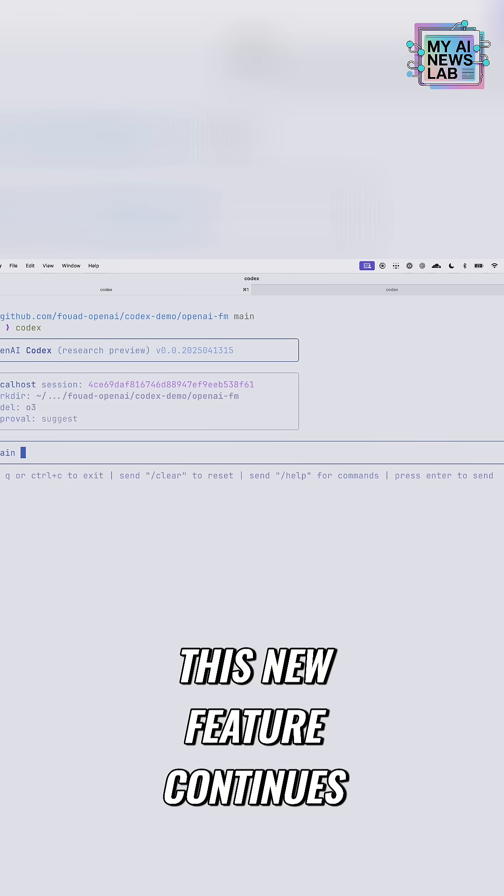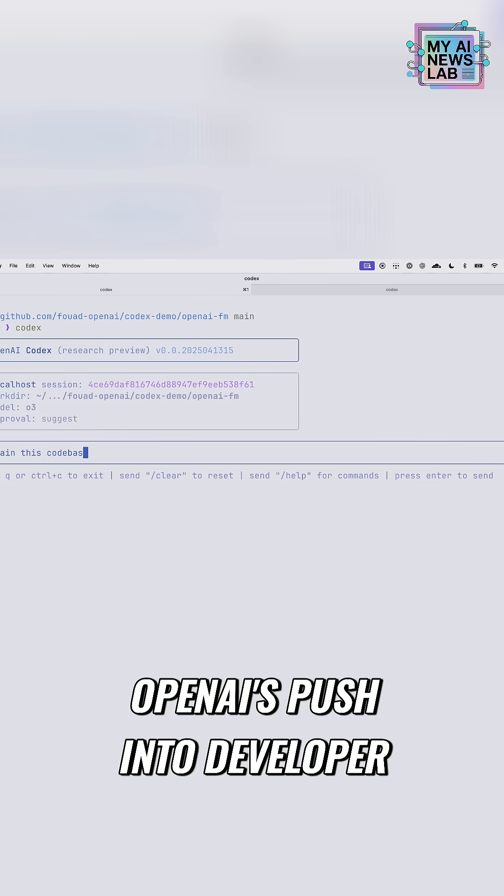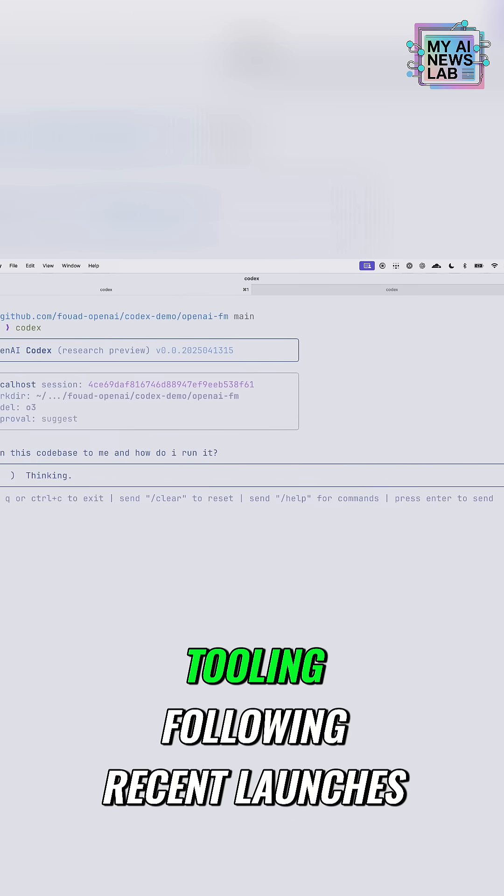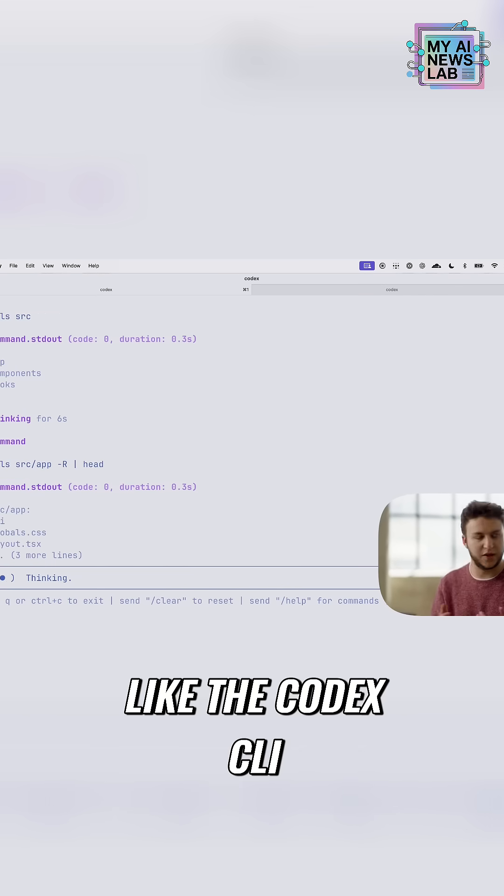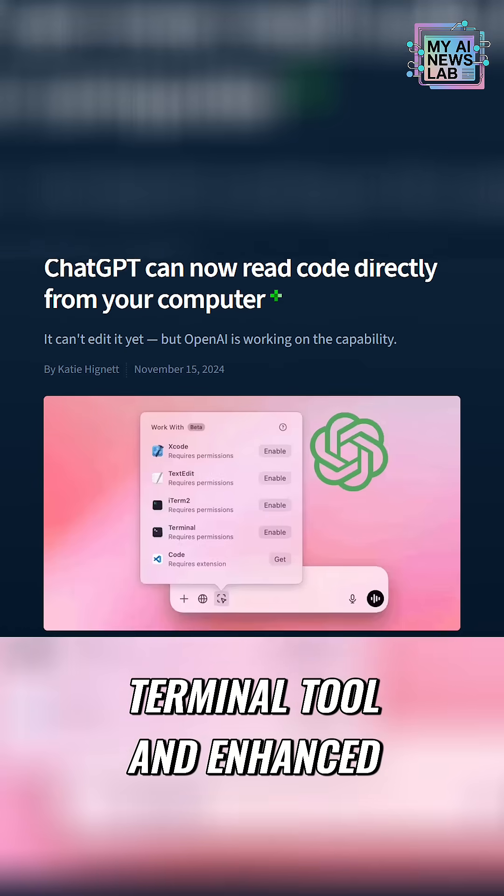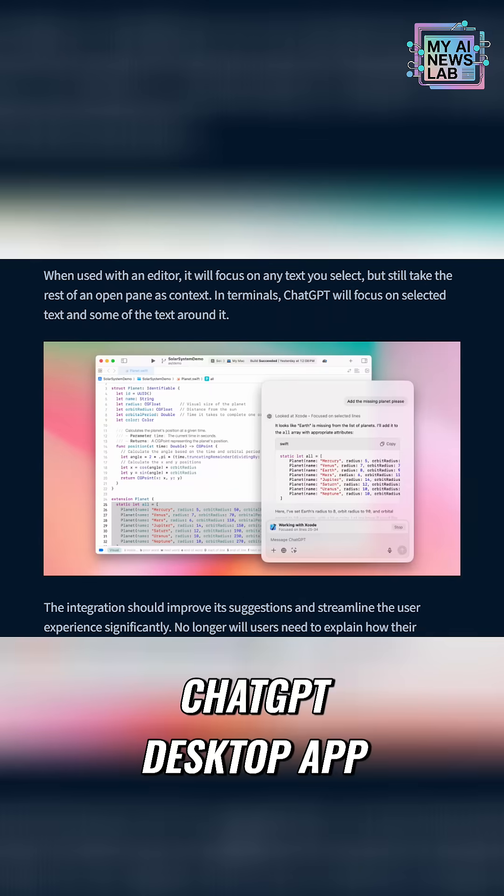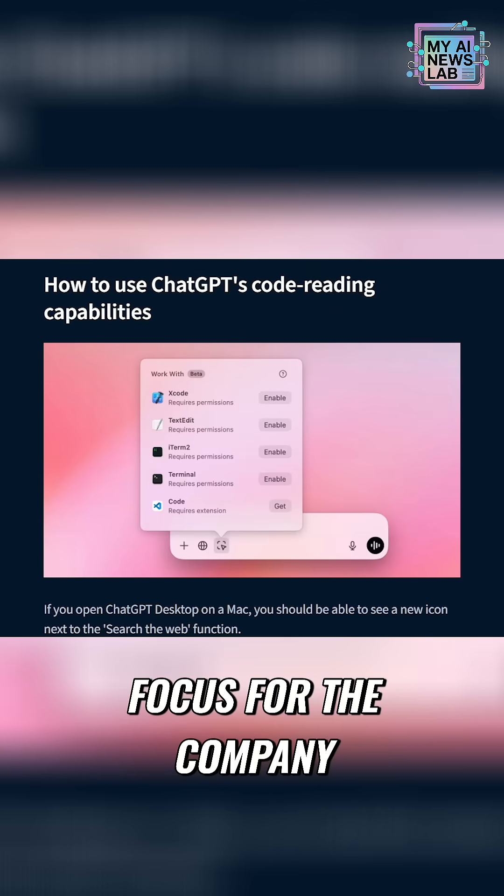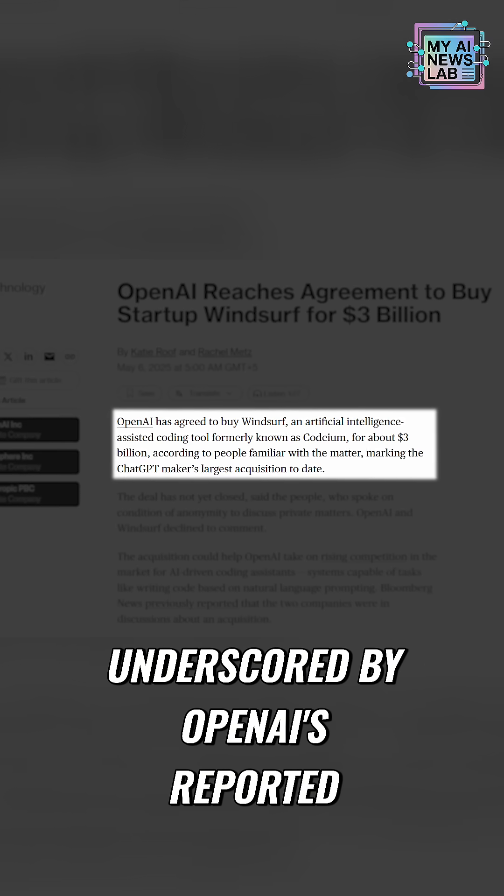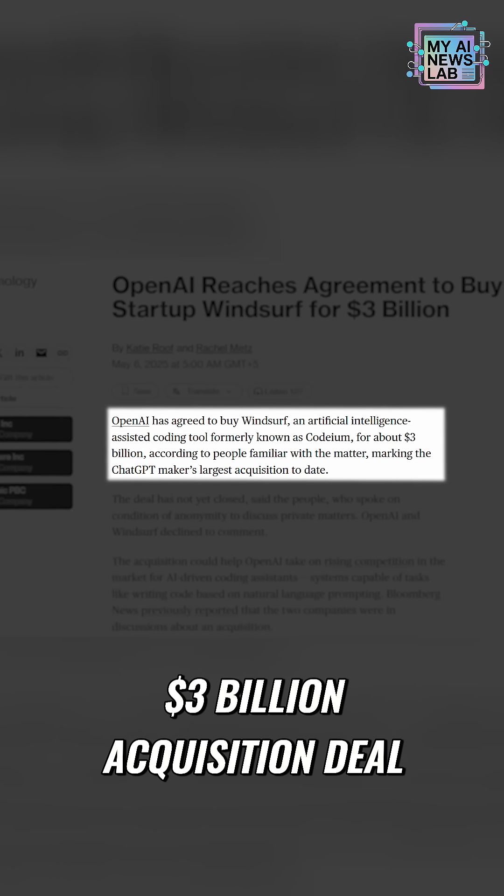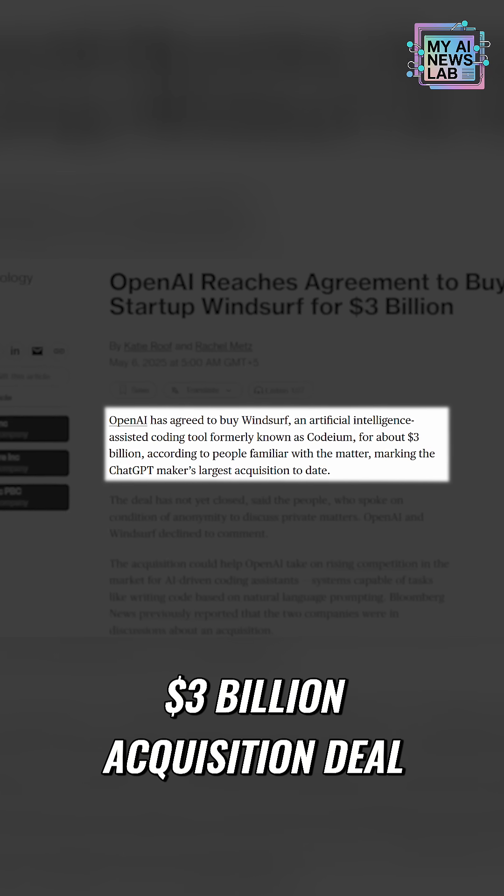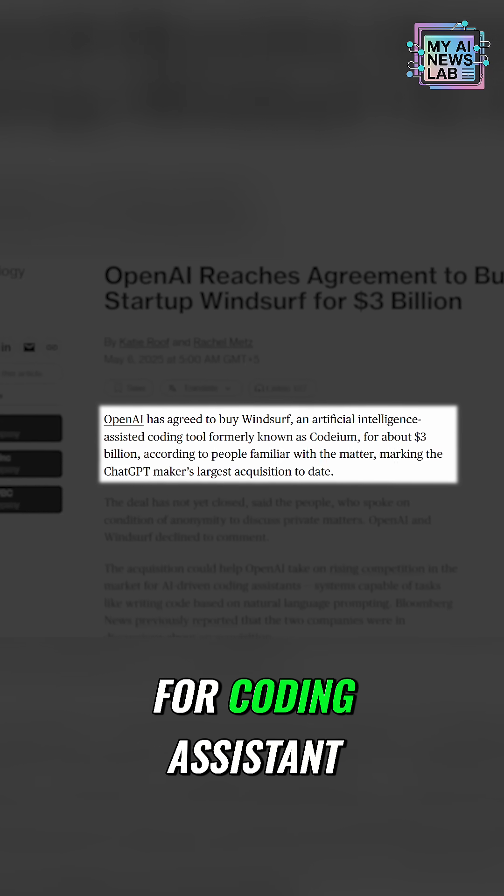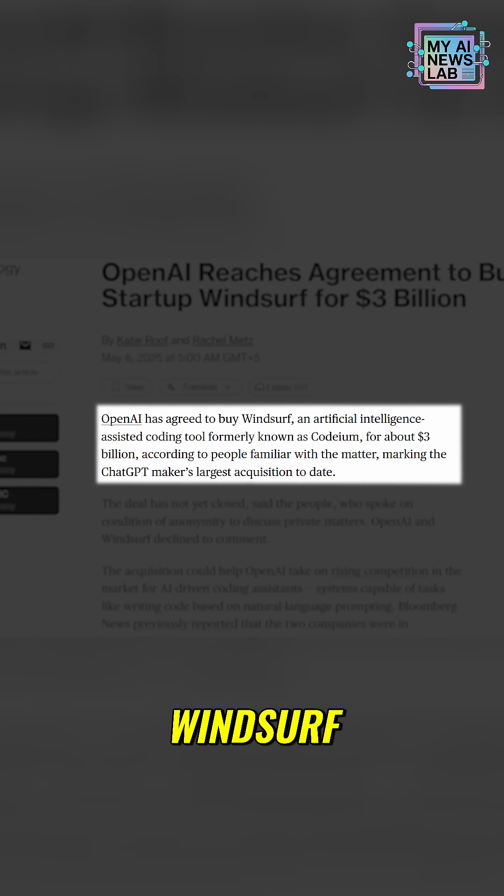This new feature continues OpenAI's push into developer tooling following recent launches like the Codex CLI terminal tool and enhanced coding support within the ChatGPT desktop app. Programming remains a core focus for the company, underscored by OpenAI's reported $3 billion acquisition deal for coding assistant Windsurf.